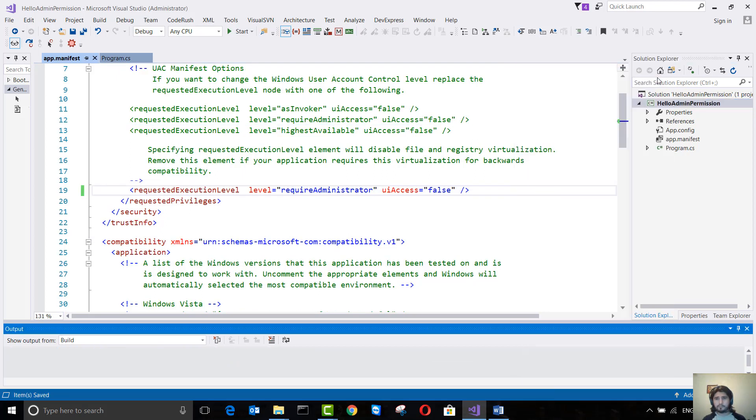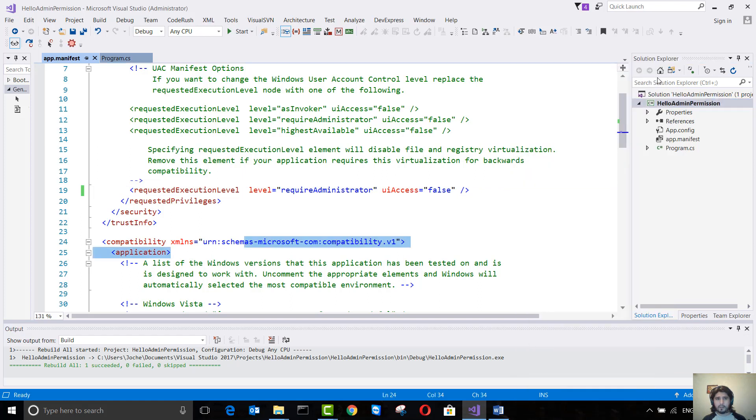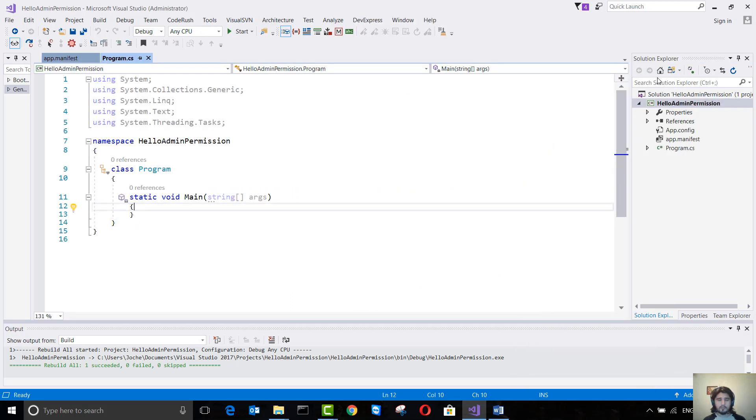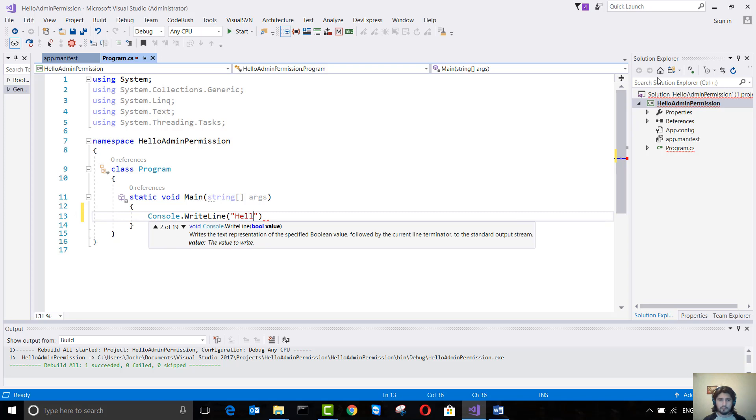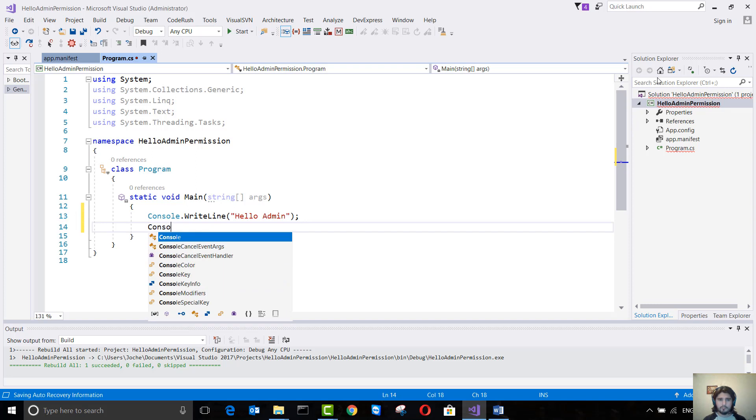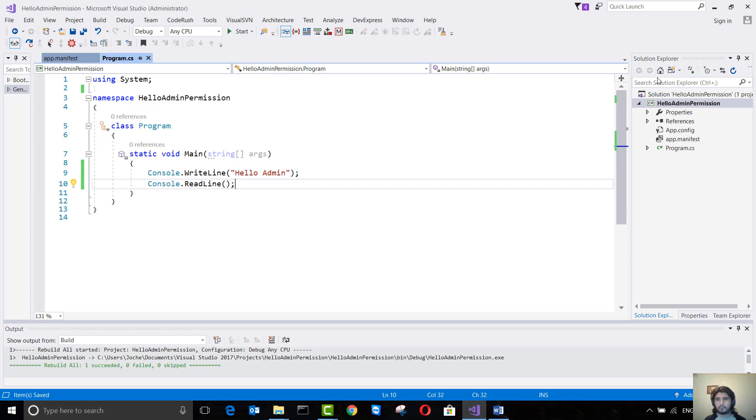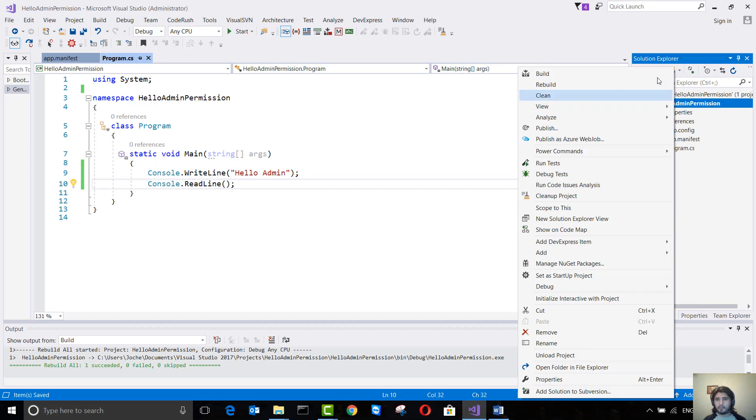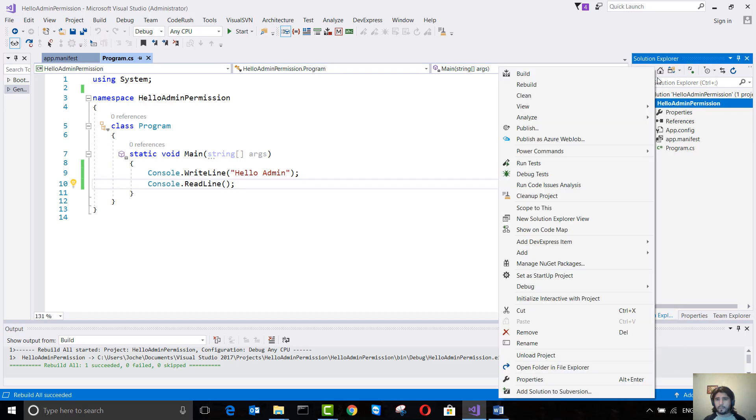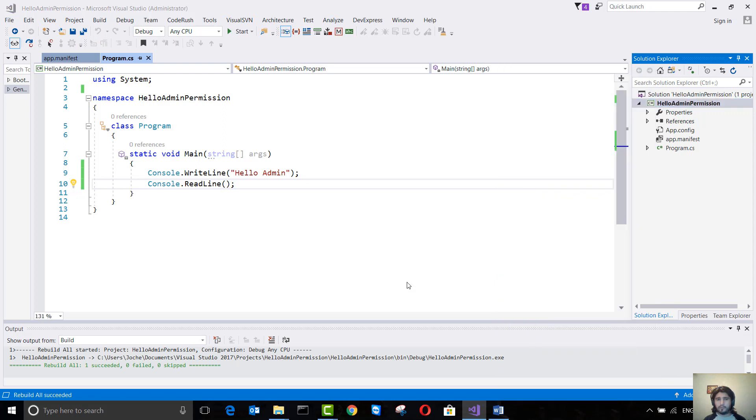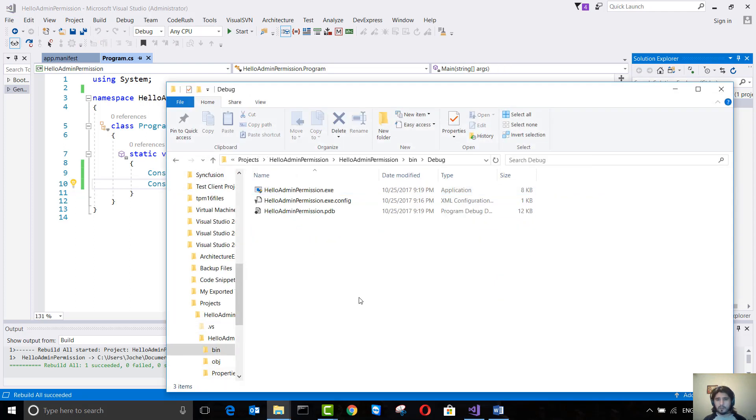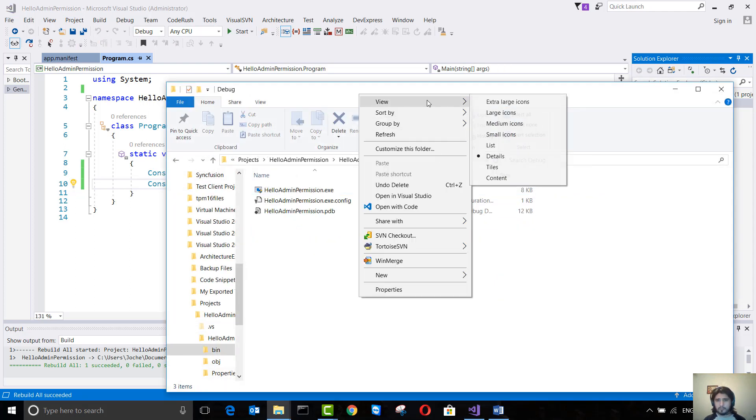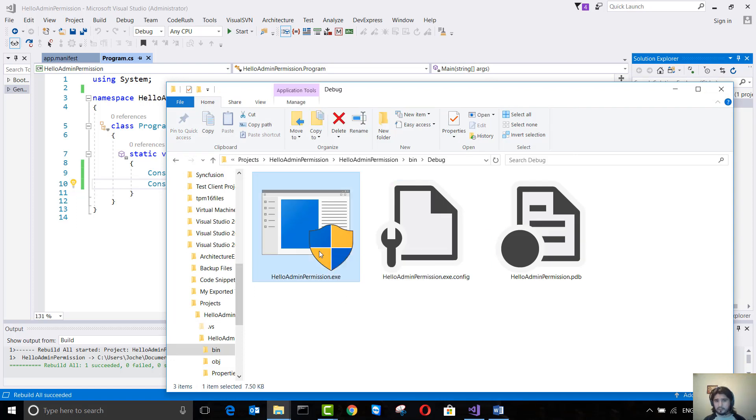And I'm going to compile. If we go to the folder, to the bin folder now, let's make the icons large. You see that you have the administrator icon here. So when we run it, it will request administrative permission and we say yes, and here's our console project.